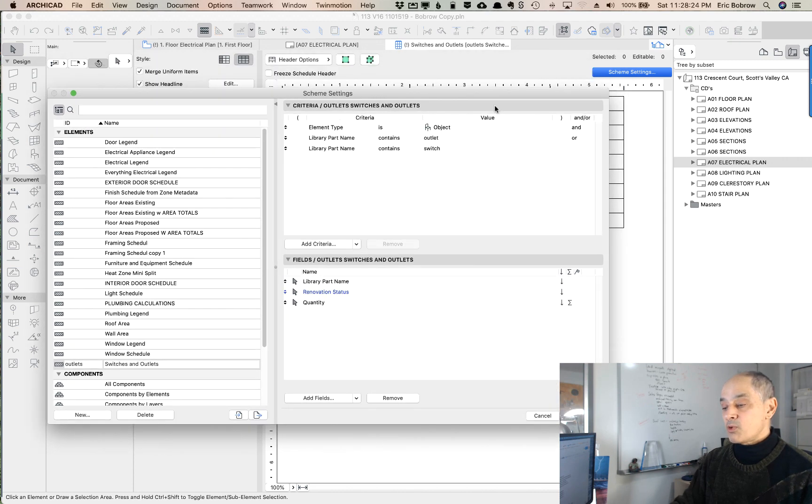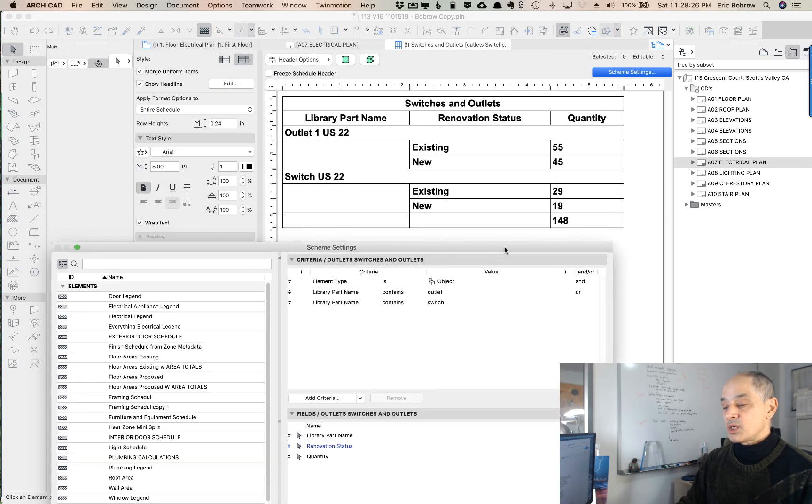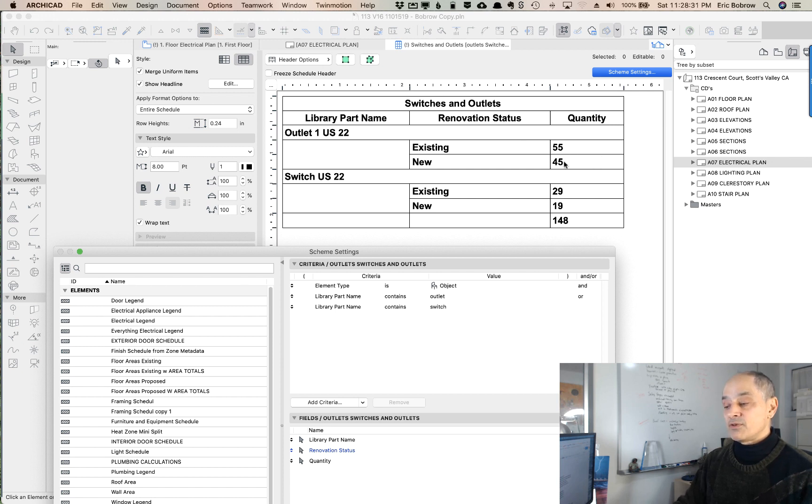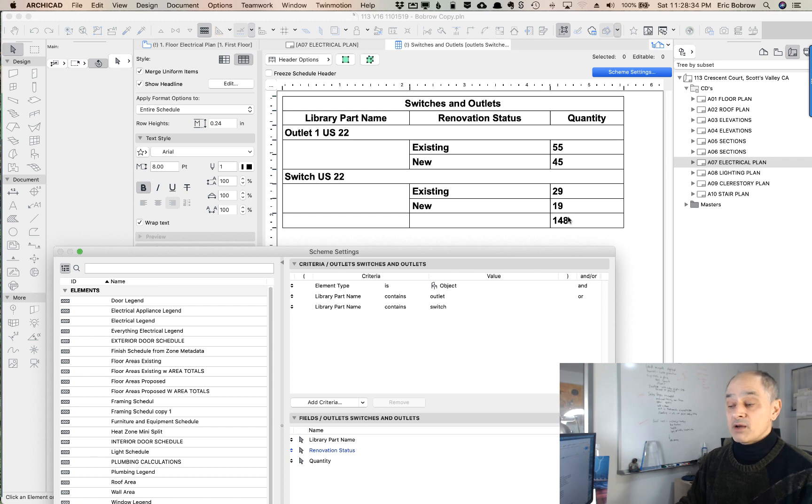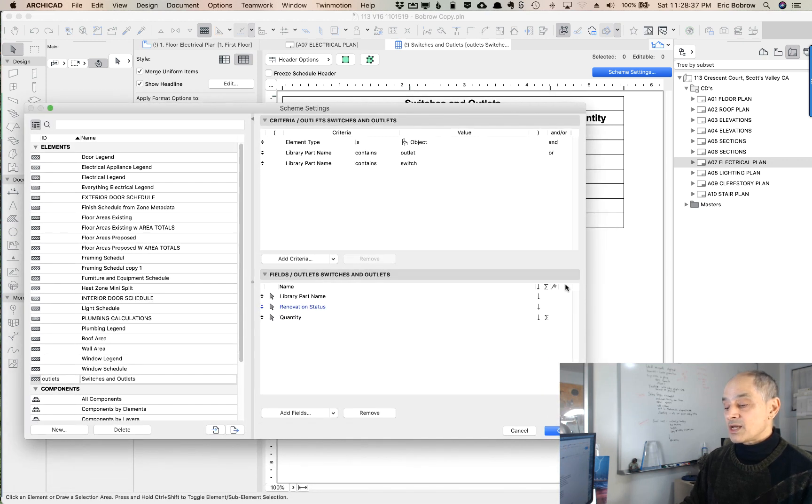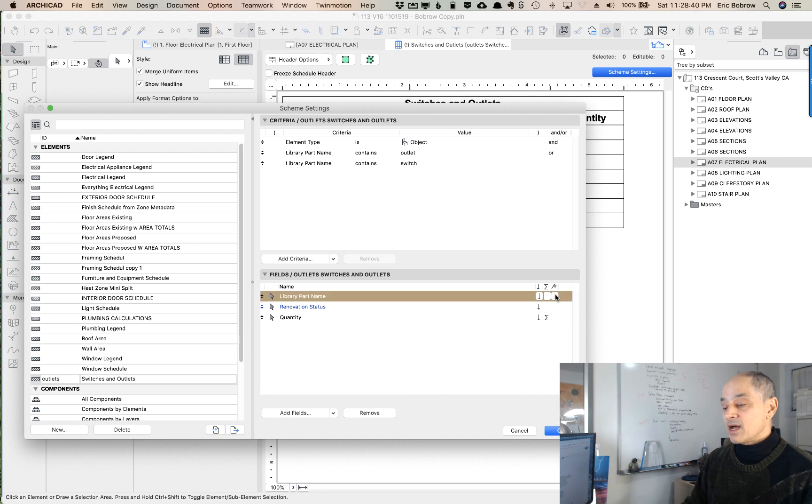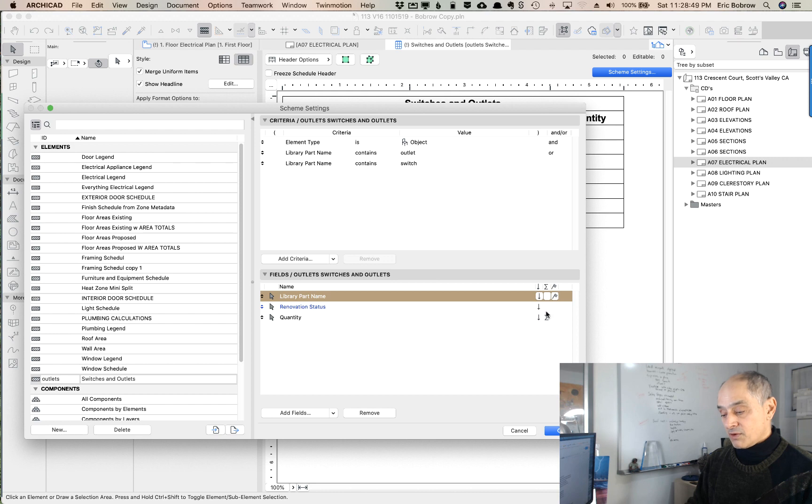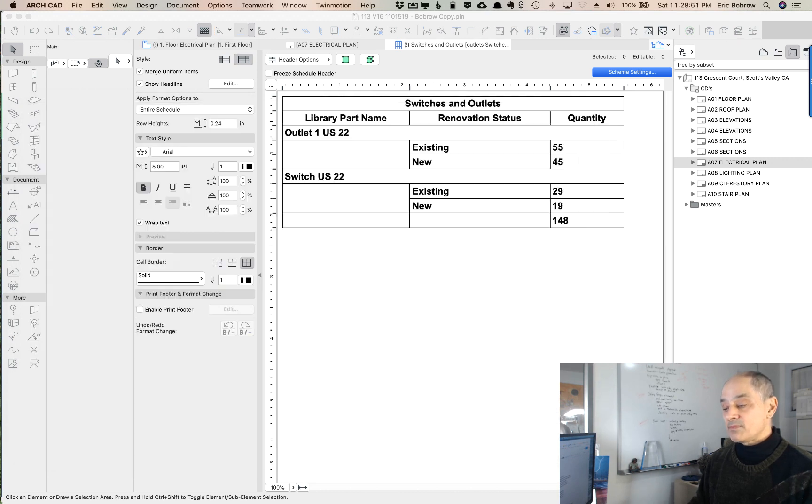At this point, it's still showing 148 for all of these, but really we'd like to have 55 and 45, 100 outlets and however many, I guess it's 48 switches. We can ask Archicad to do that by using this little flag which groups things when this field changes. So whenever it has a new library part name, it will give us a total of whatever is being totaled.